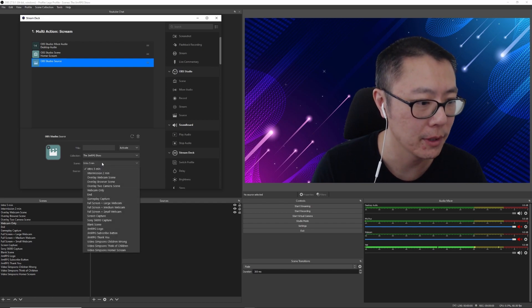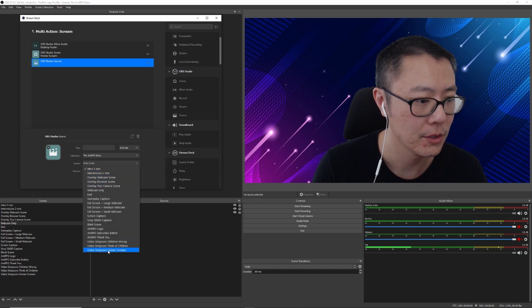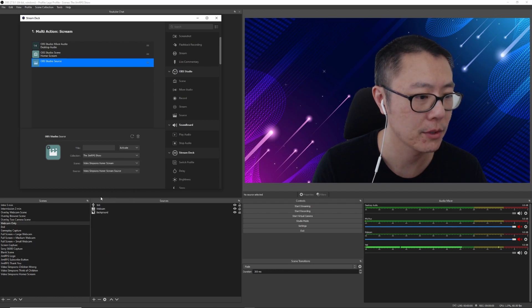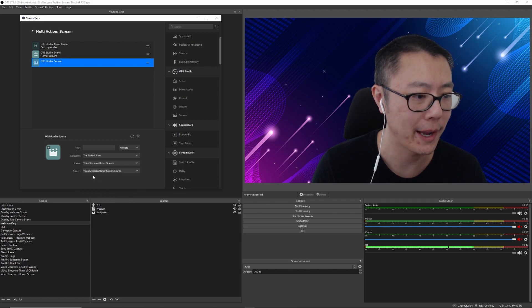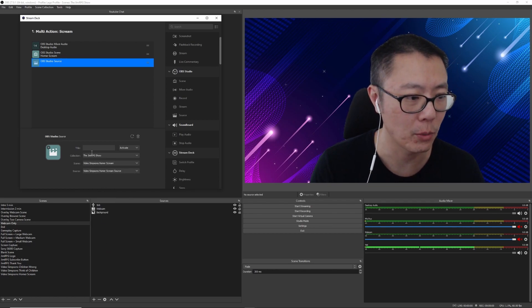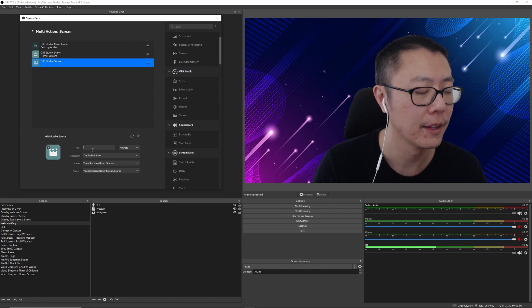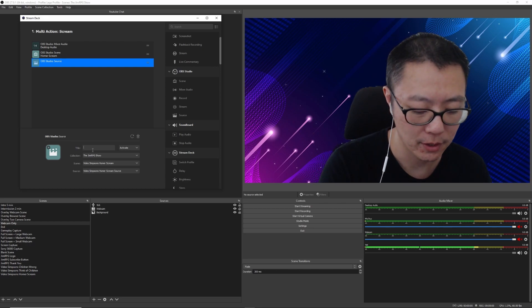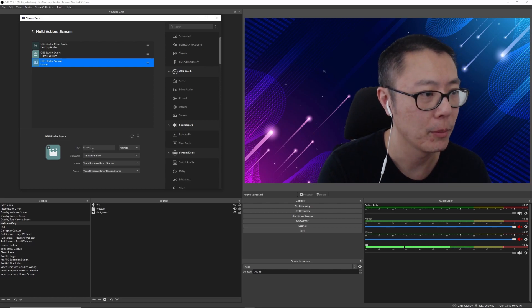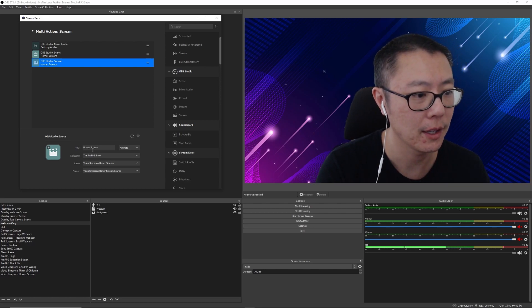And then I want to actually play the source. So that's pretty simple enough as well. So we go to scene, Homer Scream. And then that source is automatically selected anyways because there's only one. And then we're going to call that Homer Scream again.